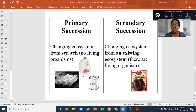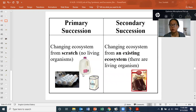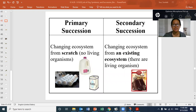Secondary succession is when you're changing an ecosystem from an existing ecosystem — so something's already there at the start. We usually call this starting from the soil. It's a lot easier to start an environment if there's already dirt there, because there's things inside the dirt, like a microbiome — bacteria and such — or seeds from other plants inside the soil. The example is you're making a cake, but you get to start with a cake mix instead of just the bare ingredients.